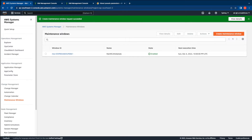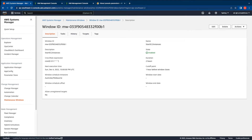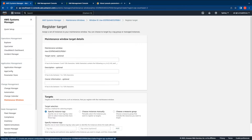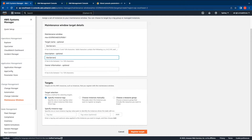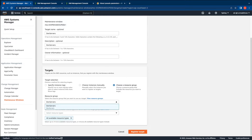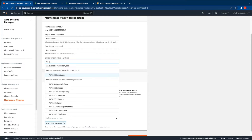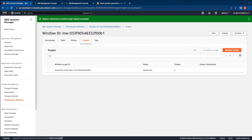Once the maintenance window is created we now need to perform two other tasks. The first one is to register the targets and the second one is to register the task. So let's go ahead and first register a target. Click on register targets. You can give the target a name — in this case I'm going to call them dev servers. Provide the same name in the description and skip the owner information. Let's go ahead and select a resource group under the targets for the resource group that we created previously.